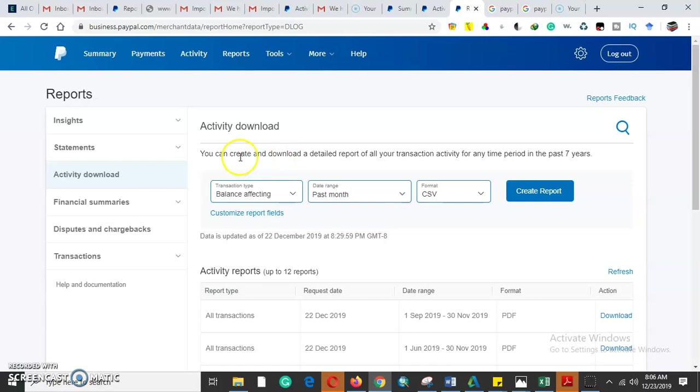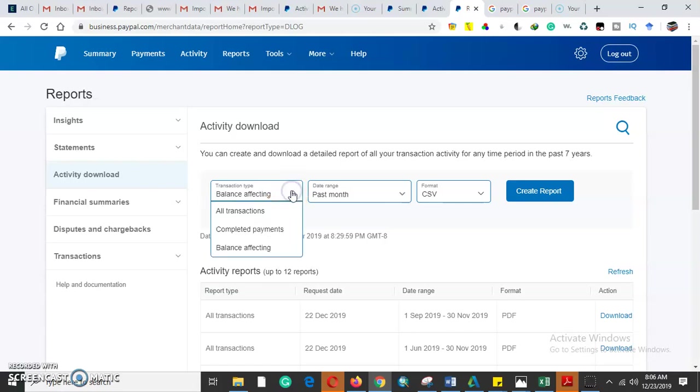We can get the balance you have created and download a detailed report of all the transaction activity in any period in the last seven years. You can scrutinize, query, or filter all the transactions that have been done in the last seven years.